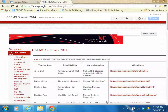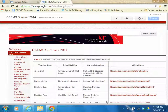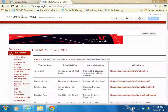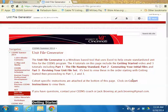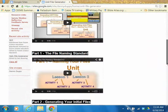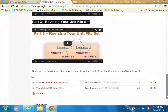The first thing we will do is to download the templates and the Excel application to your desktops. In your browser, I will assume you're looking at the SEAMS Summer 2014 wiki page, but if you aren't, you can get there by entering the wiki page address as noted at the top of the screen. Click on the link on the left labeled Unit File Generator. Scroll to the bottom of the page and click on the down arrow to download the templates 2014 zip file.